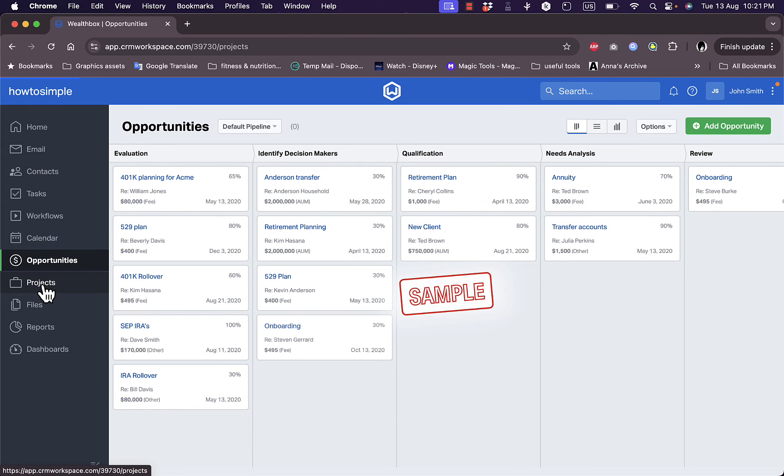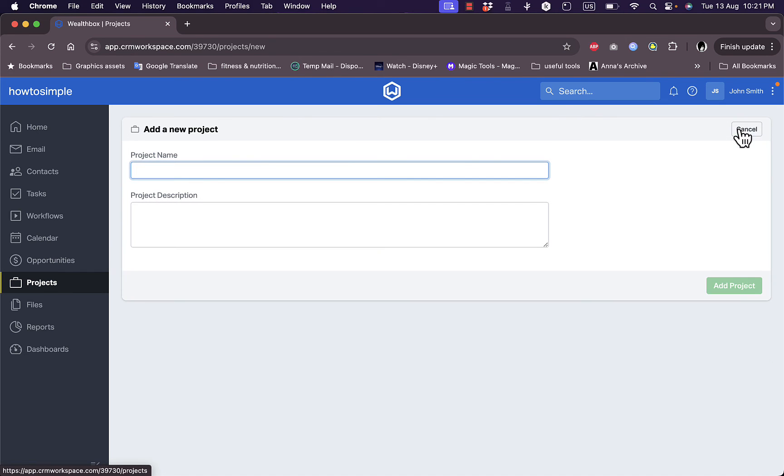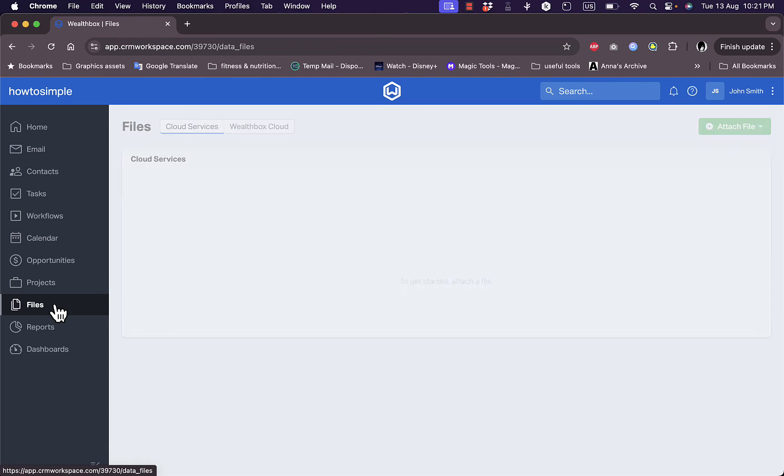Here I have projects. Of course I don't have any projects yet. If I click here to add a project, I can add a project name and description and edit it afterwards. Now in the files here, I can view all my files that I uploaded.